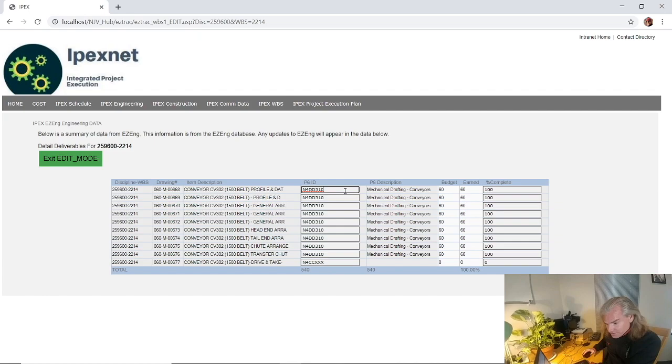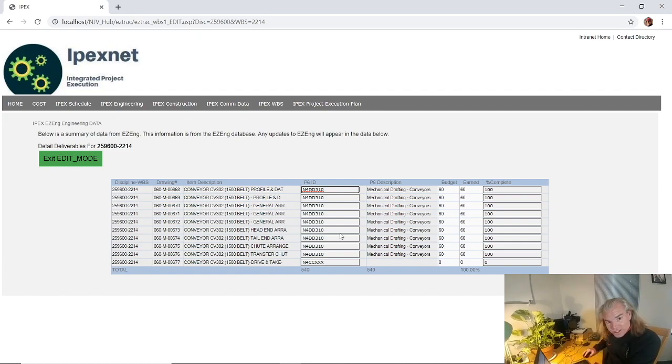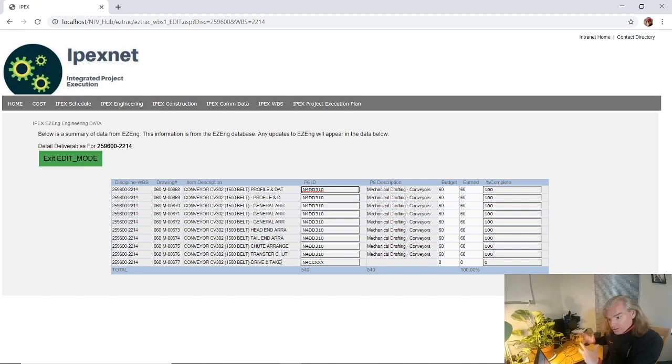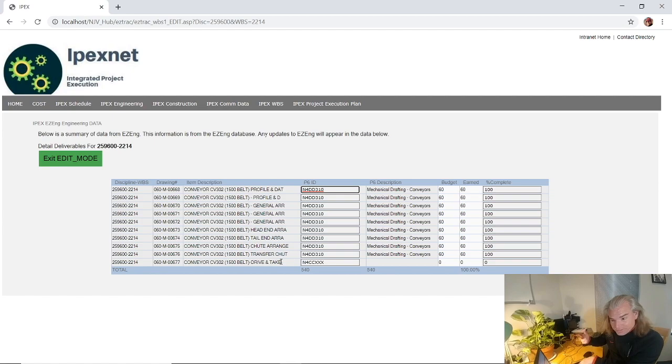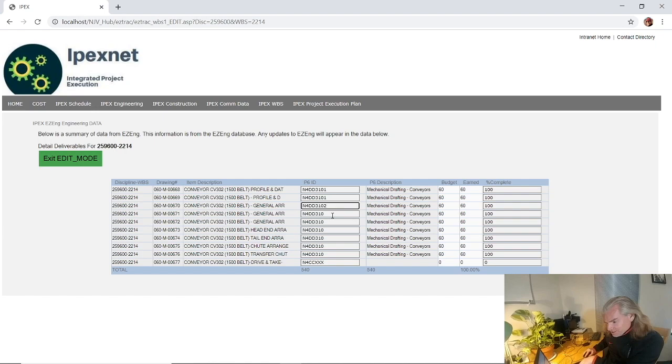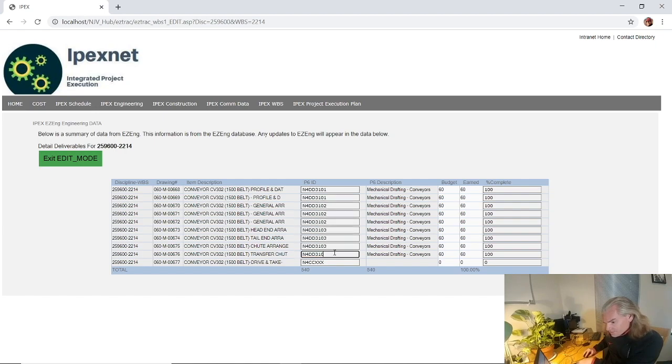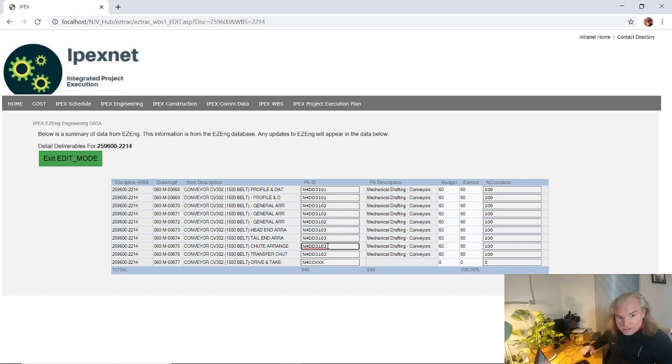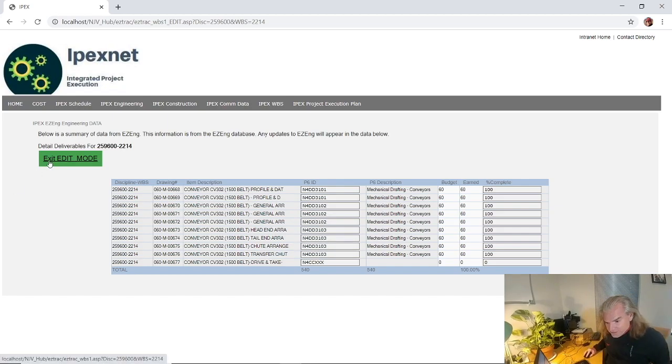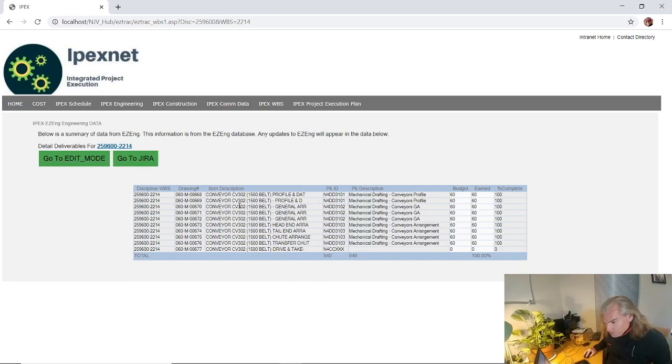For our schedule IDs, maybe we want the plan and profiles on one ID, maybe you want the general arrangements on another, and maybe you want all the other arrangements on a third activity underneath that WBS. In this case I've already pre-loaded it. I've added a one for my plan profiles, we get twos for the general arrangements, and threes for the rest of these guys. All that's automatically saved in our database.